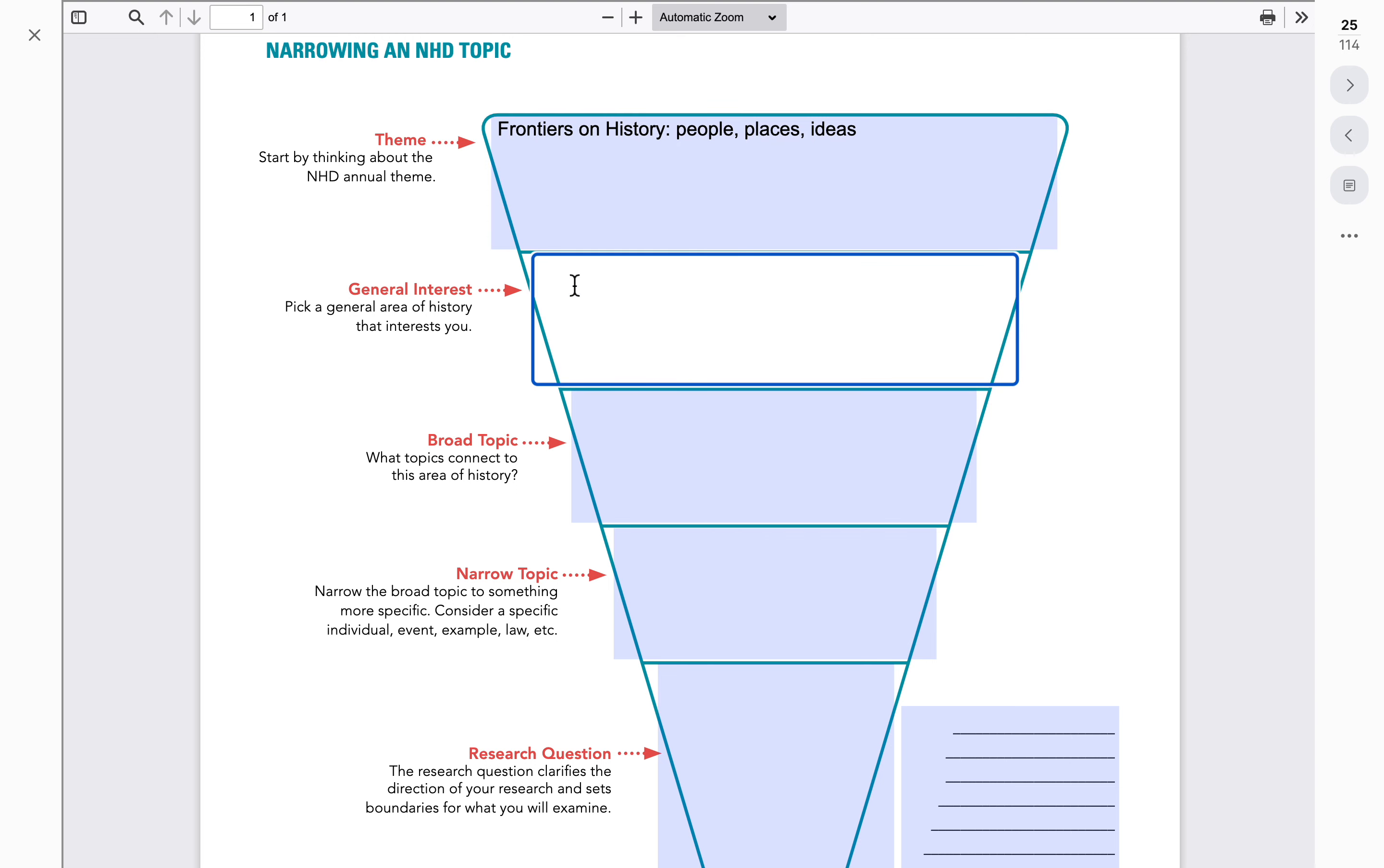The first thing that the kids want to do is brainstorm ideas. Any and all ideas are welcome here. So with their groups, they should be talking about things that interest them, things that they're curious about. They write down those things and we essentially have a place that we can now start focusing in on the one topic that we might take a look at.